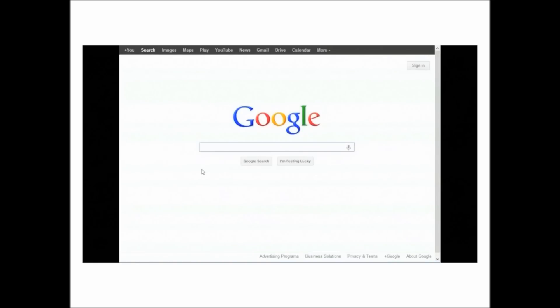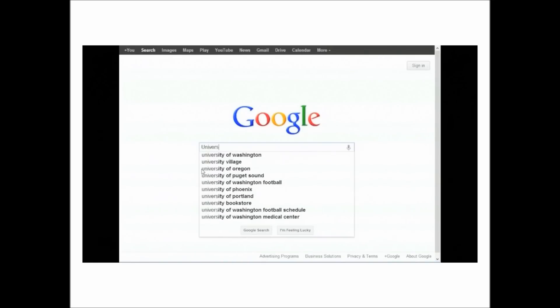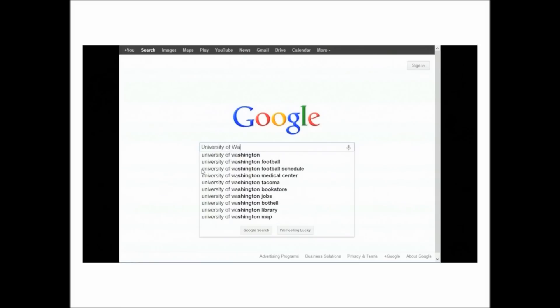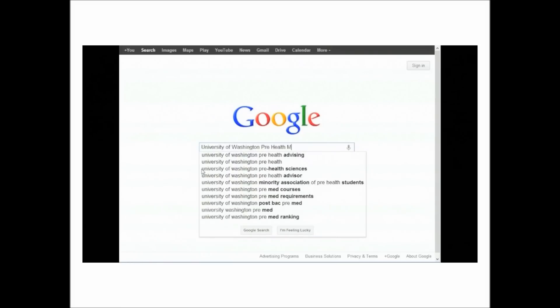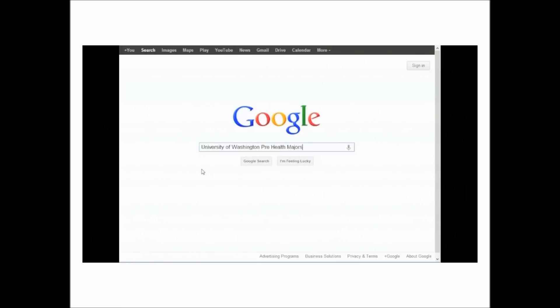Well, let's search Google. Maybe that'll help me out. University of Washington Pre-Health Majors should be a good start. We'll find some good information on there. Search.